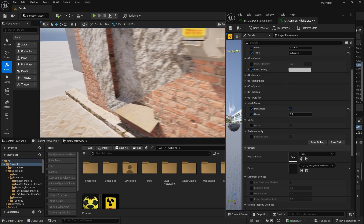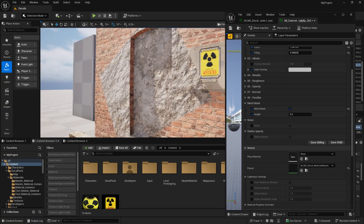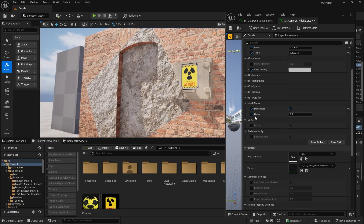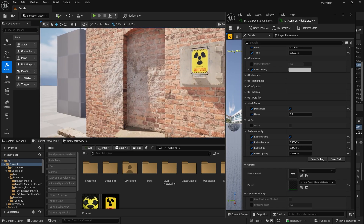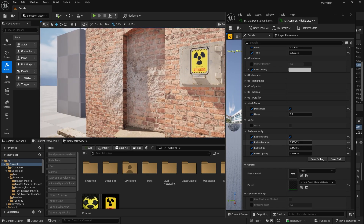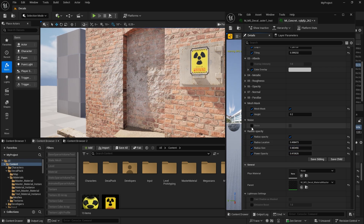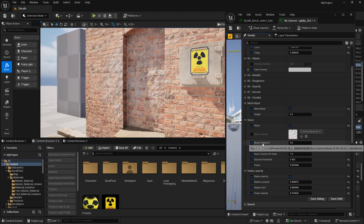First, we'll fix the issue of decals stretching over vertical surfaces. Next, we'll add a circular opacity fade, so if you have very sharp decal edges, they'll blend much better. And finally, we'll add some noise to break up the decal — perfect for post-apocalyptic or damaged environments.